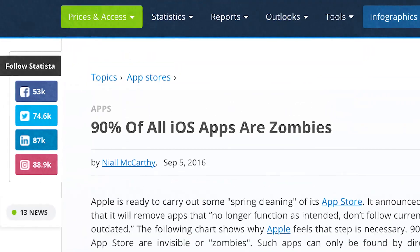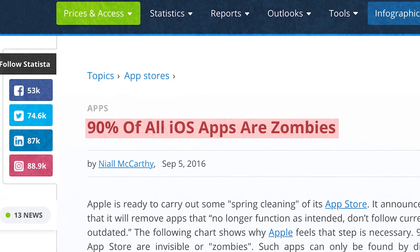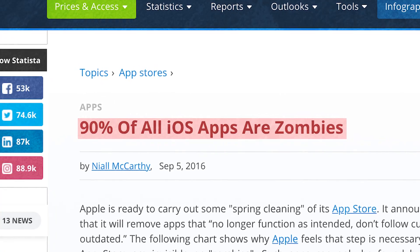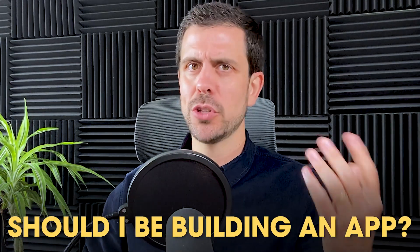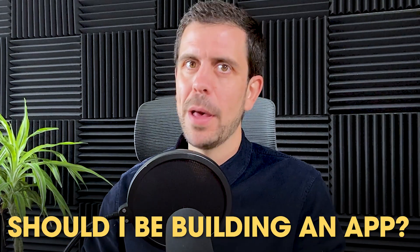Before we get into this topic, I wanted to share a really alarming figure: 90% of the apps in the app store are zombie apps — they are not being used. So a very important question before jumping into this is: should I be building an app, should I be building something else, am I ready to build an app? Now let's say you've figured that all out already. Let's talk about the two different paths you can take to build your app.